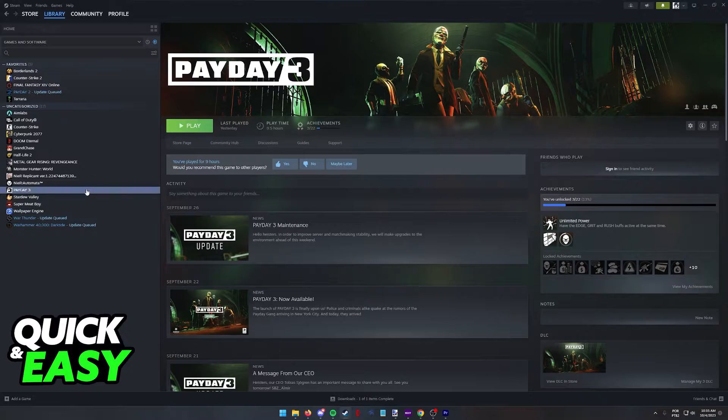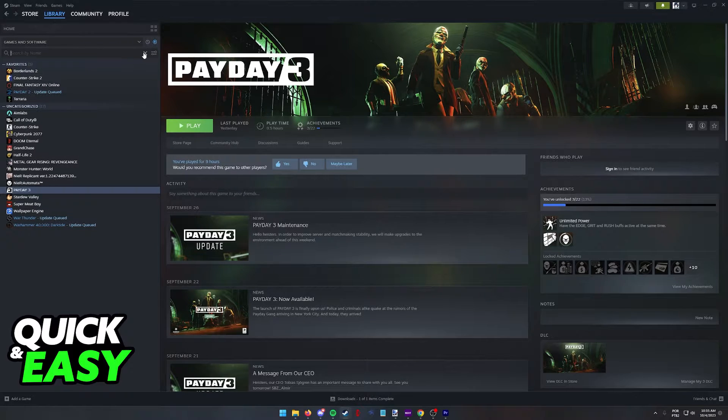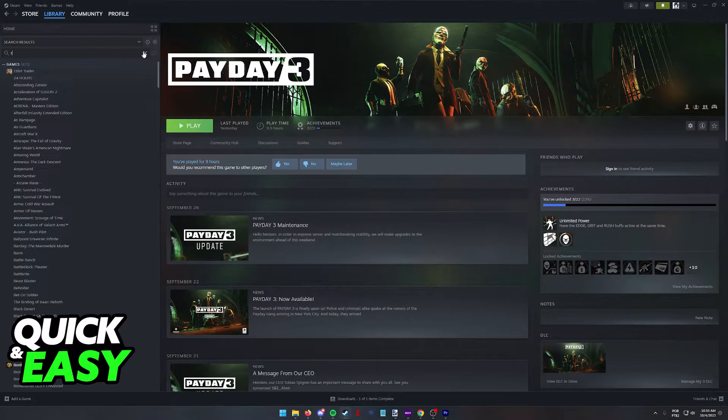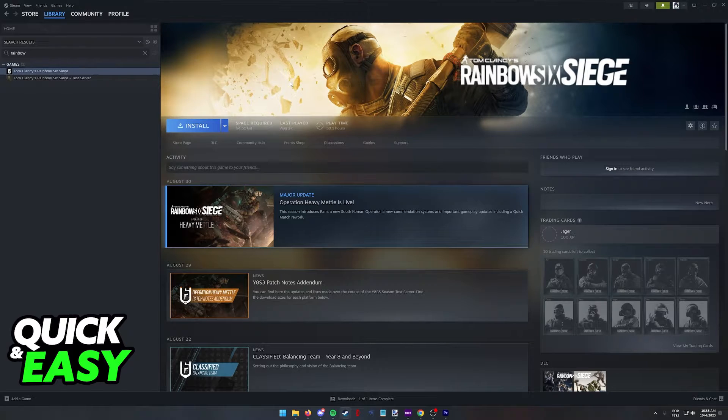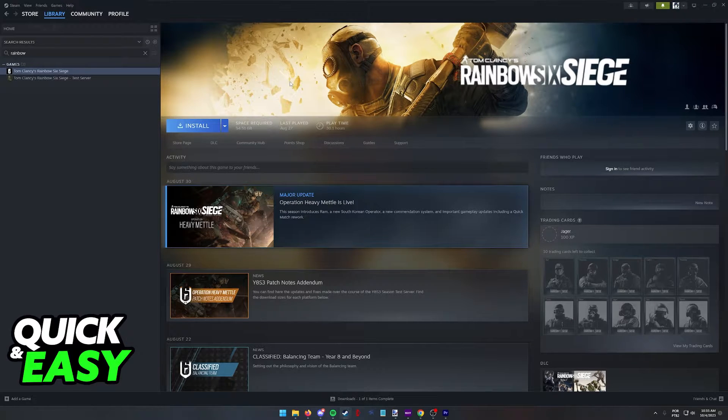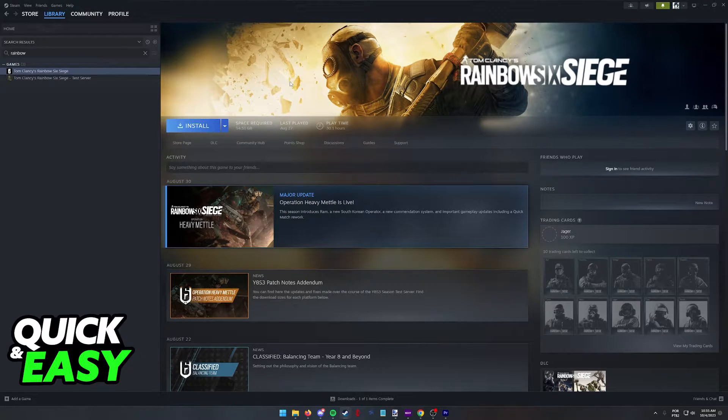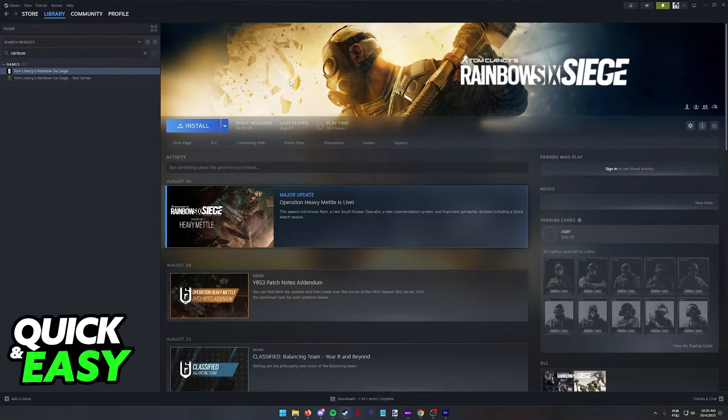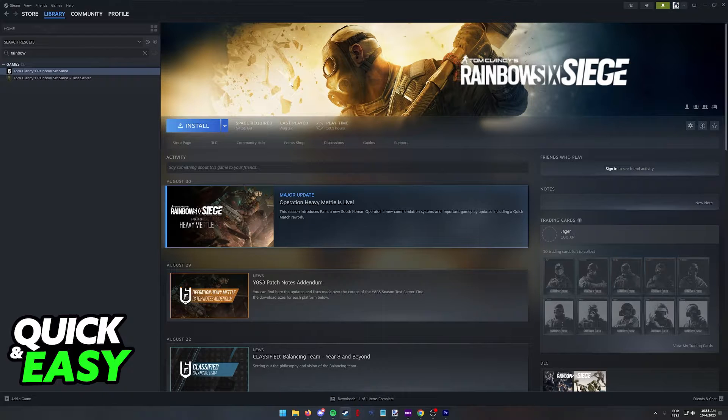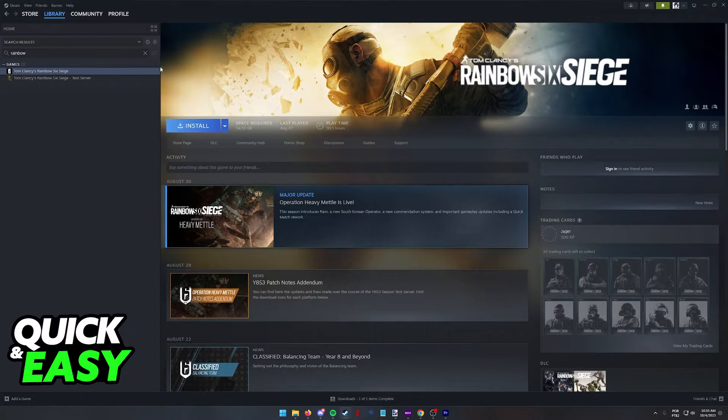This is the case for most online games. Another example is Rainbow Six, where you can link your account to a Ubisoft account and inside of the Ubisoft account, you will be able to link Xbox or the Steam account. Like Payday 3, any progress that you make on one platform is going to be reflected on the other.